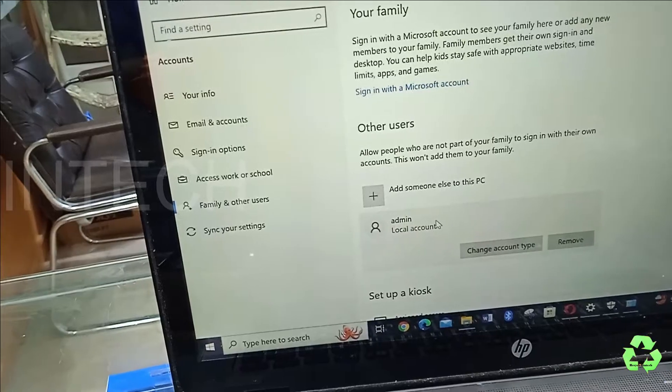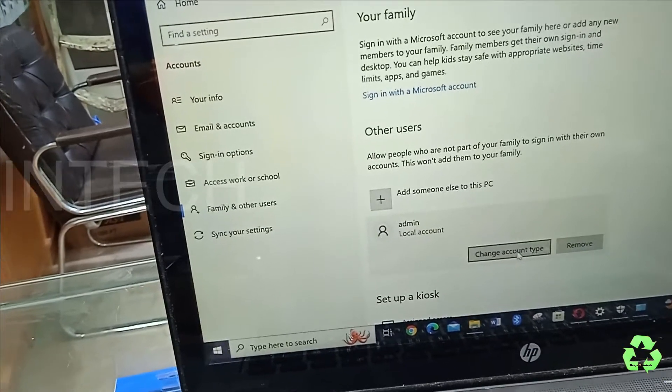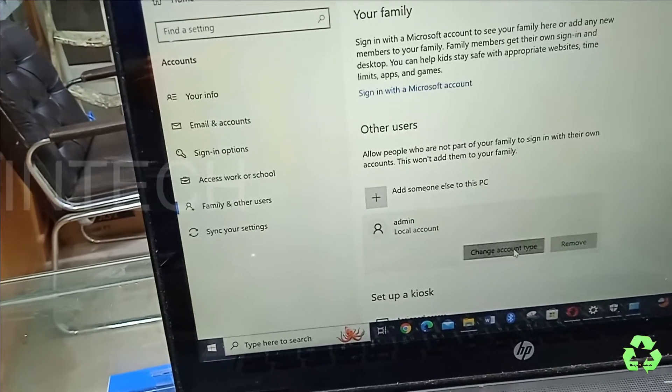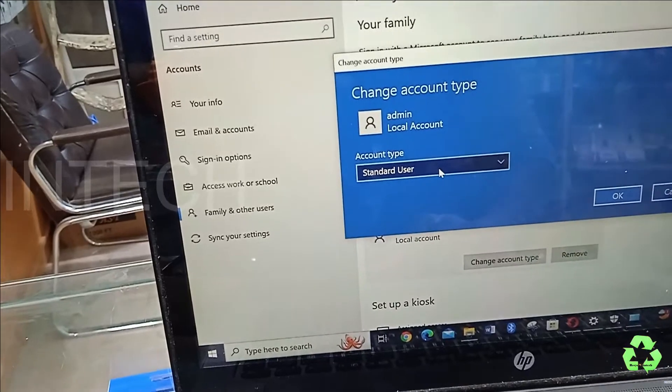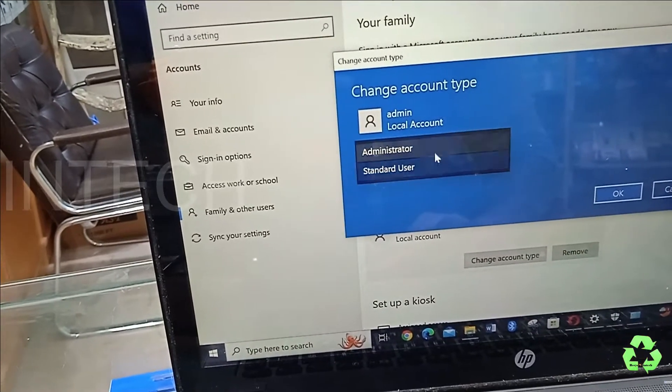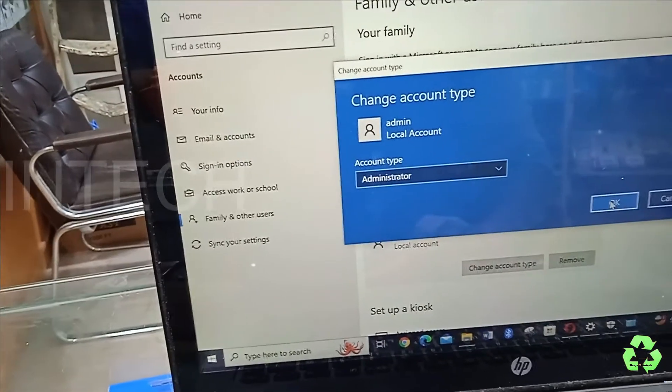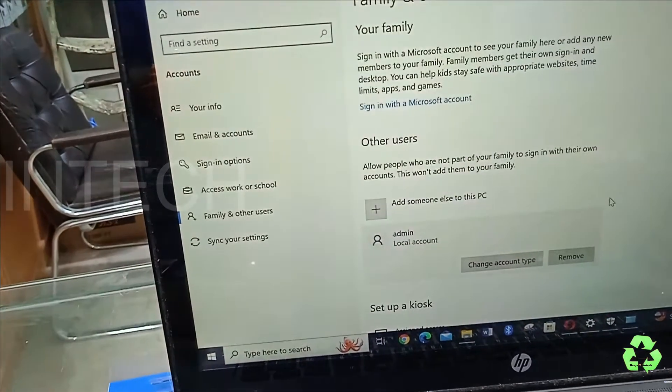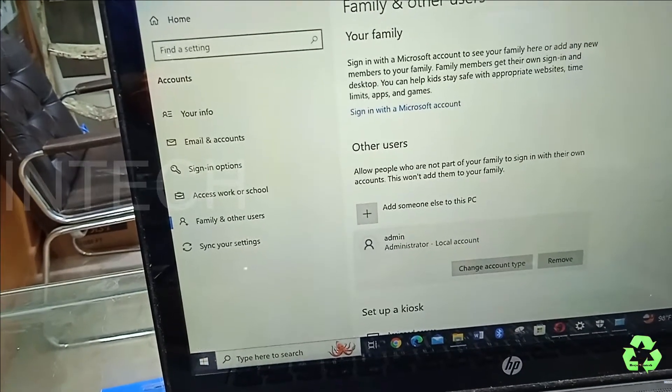You can see it's showing this Local Account. From here you can change the account type. It's Standard User. Just click over here, keep it as Administrator, and click OK.